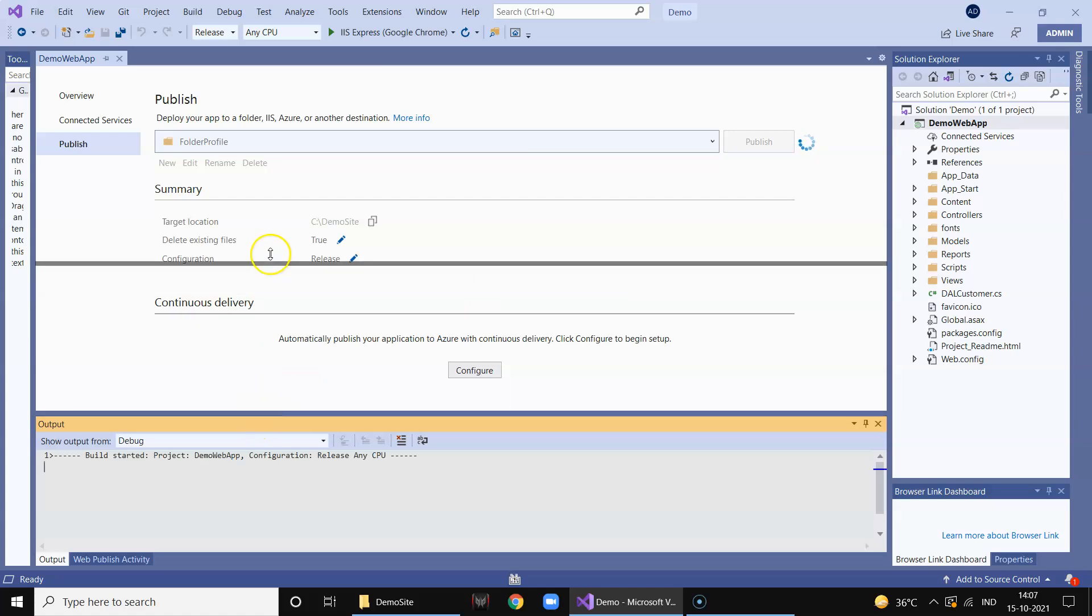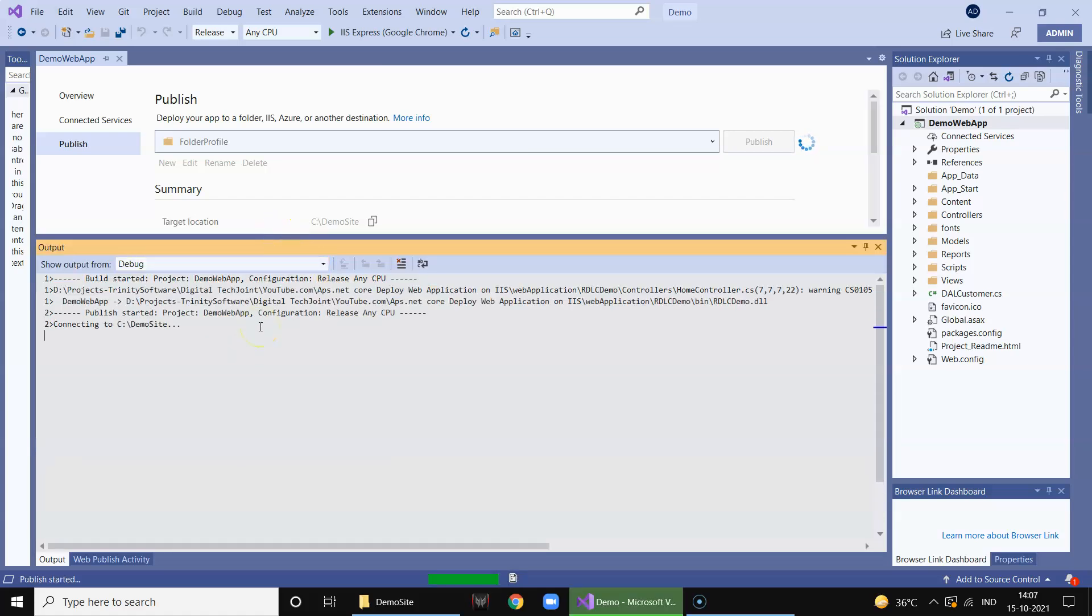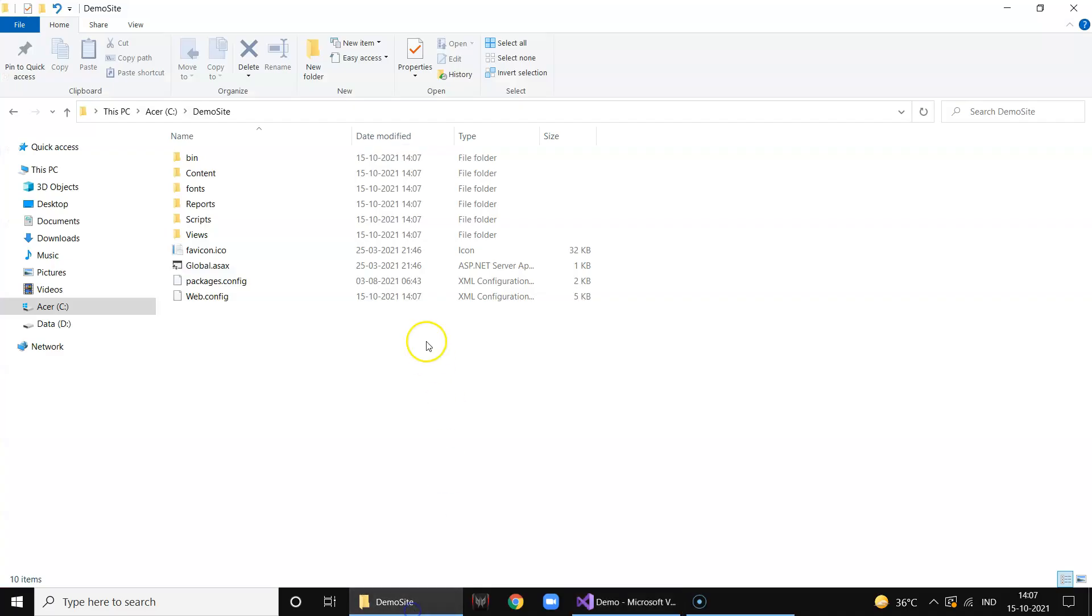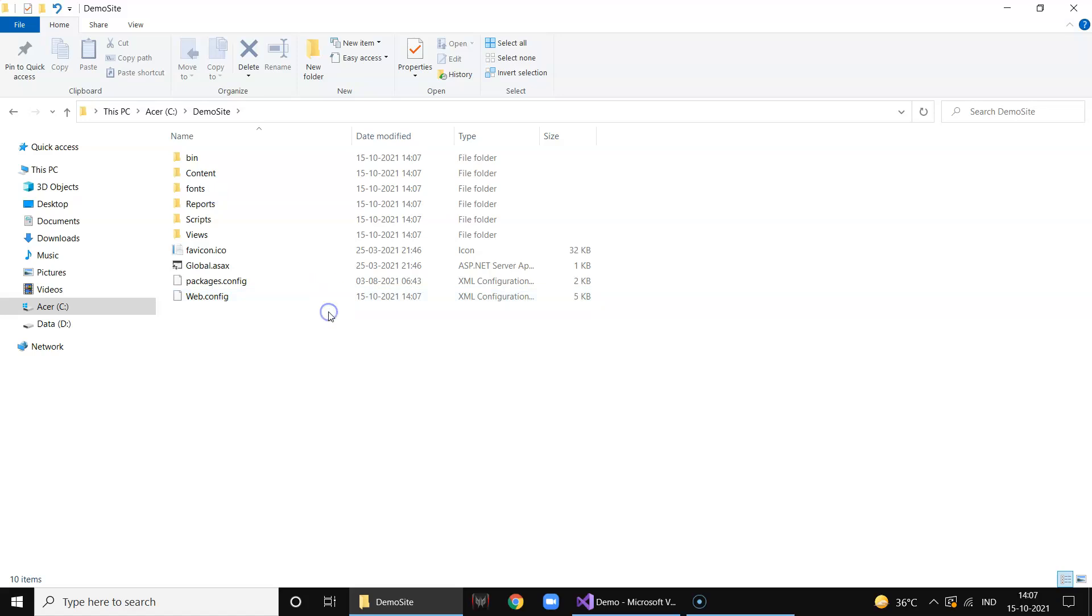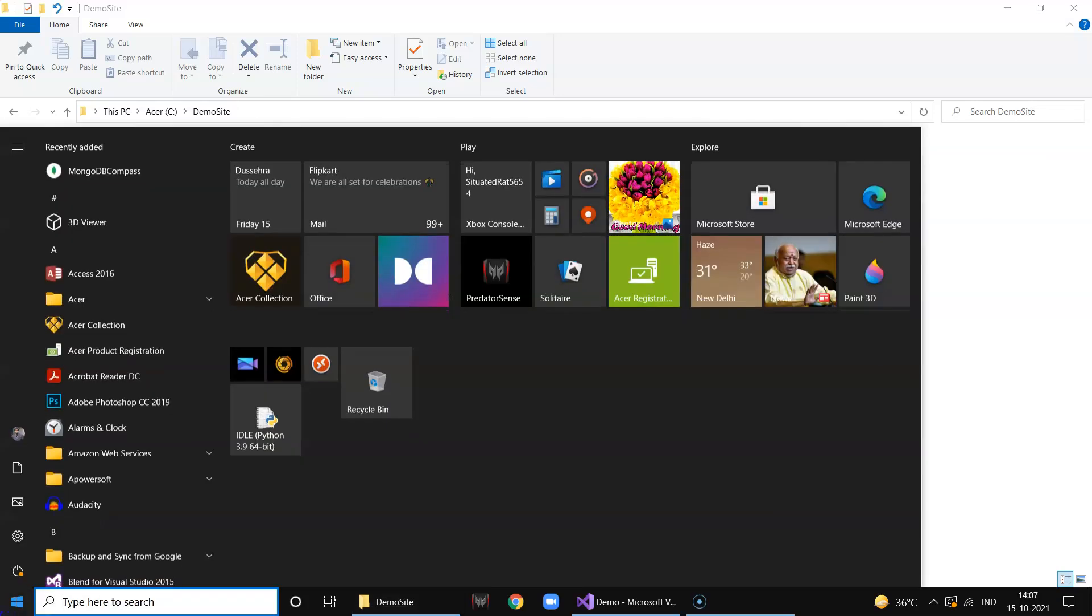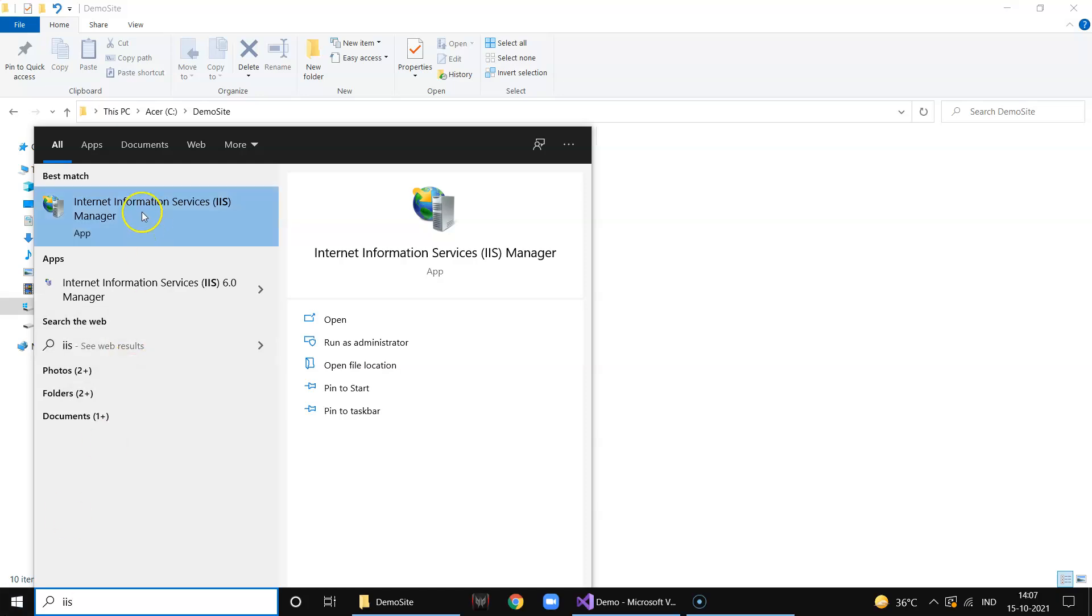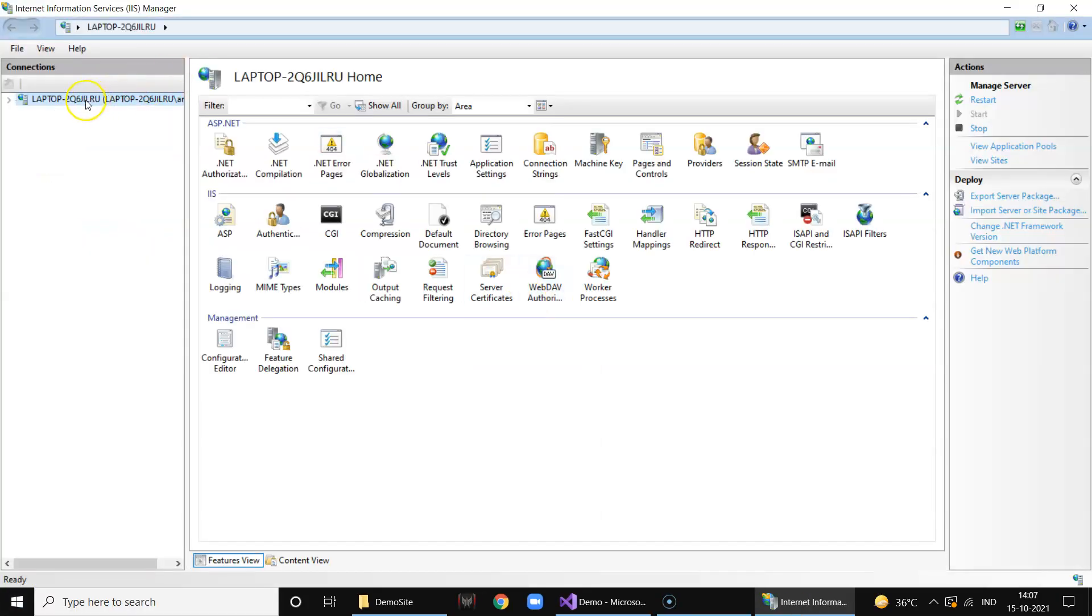Now you can see in your output file the application is getting ready. It's published all the required files in your C:\demosite. Next thing we need to go to our IIS Internet Information Service deployed on your PC.